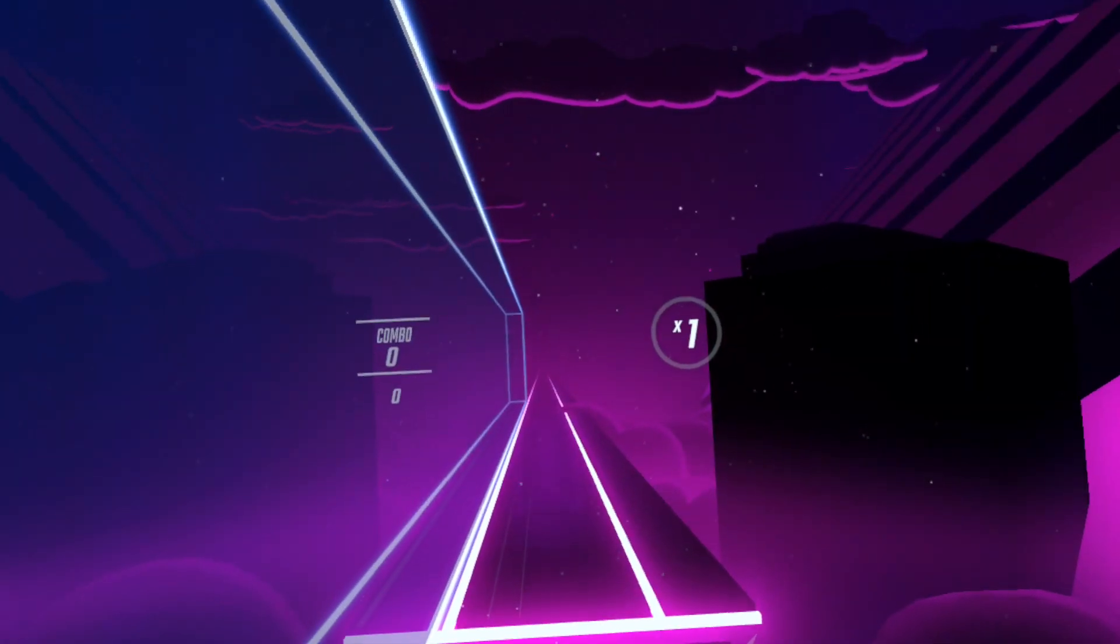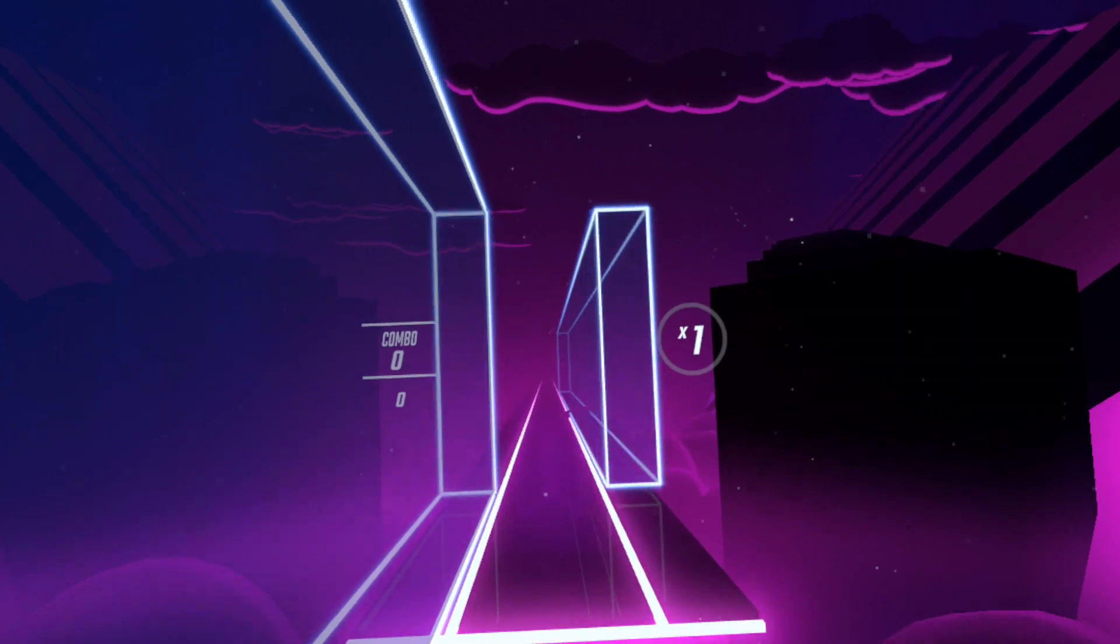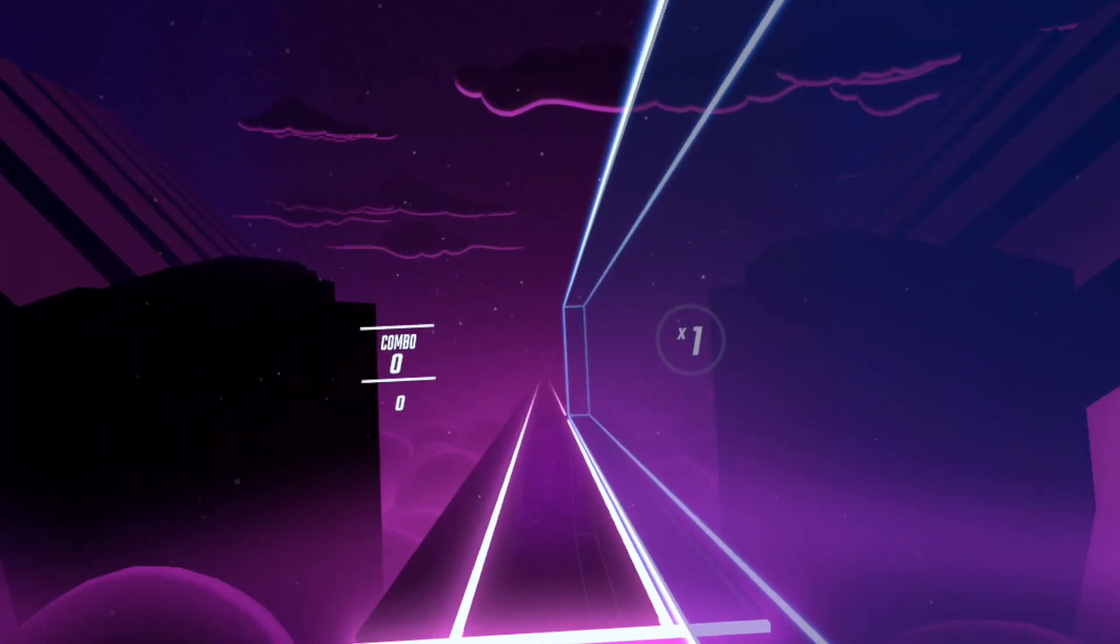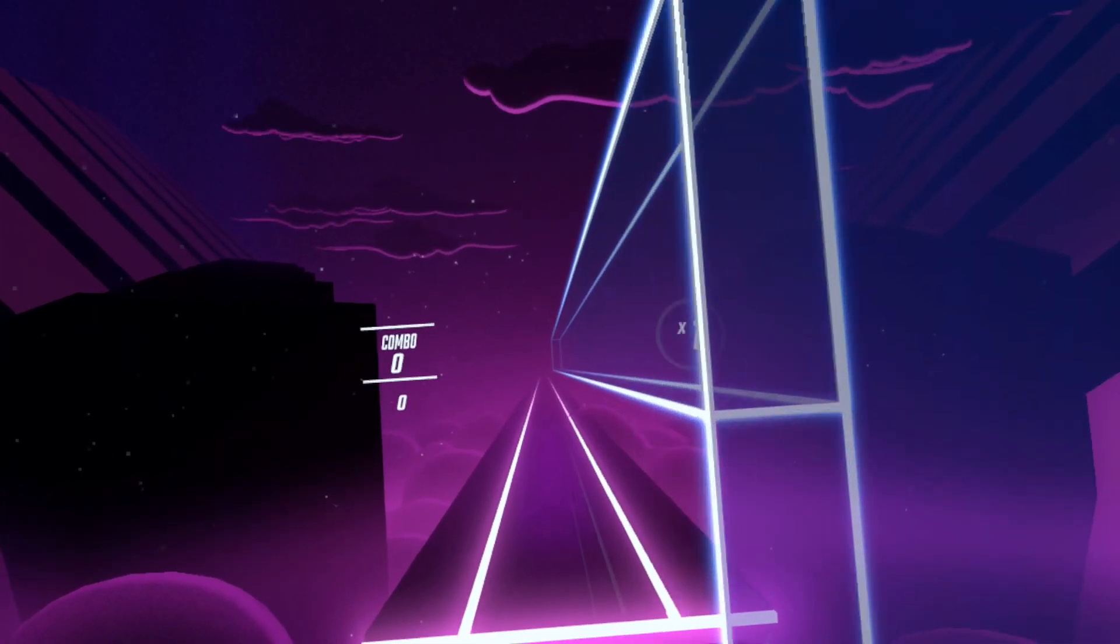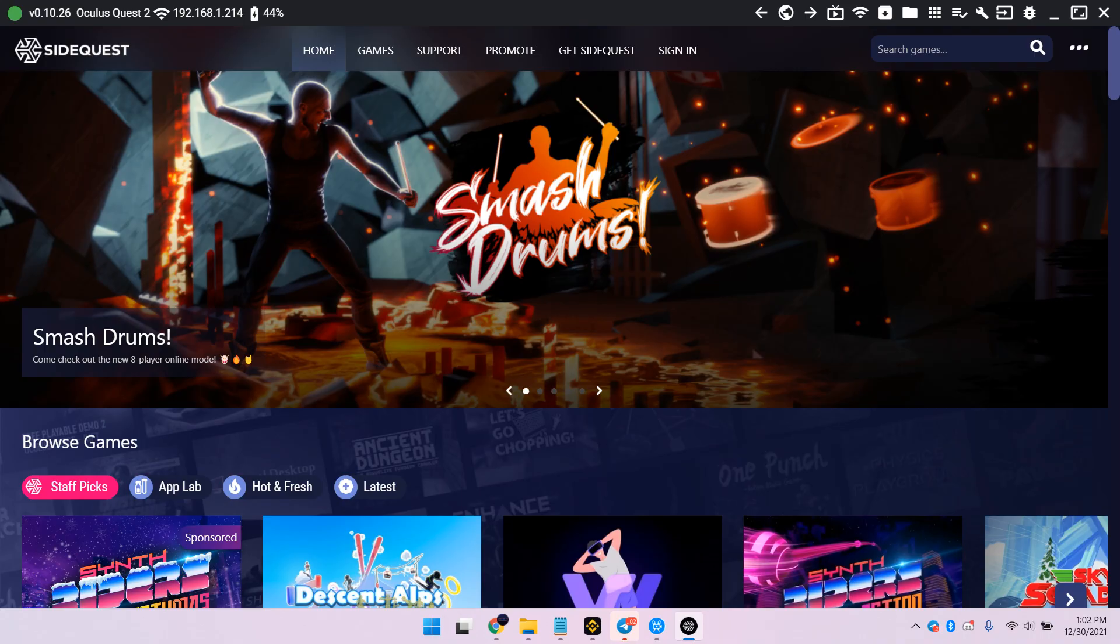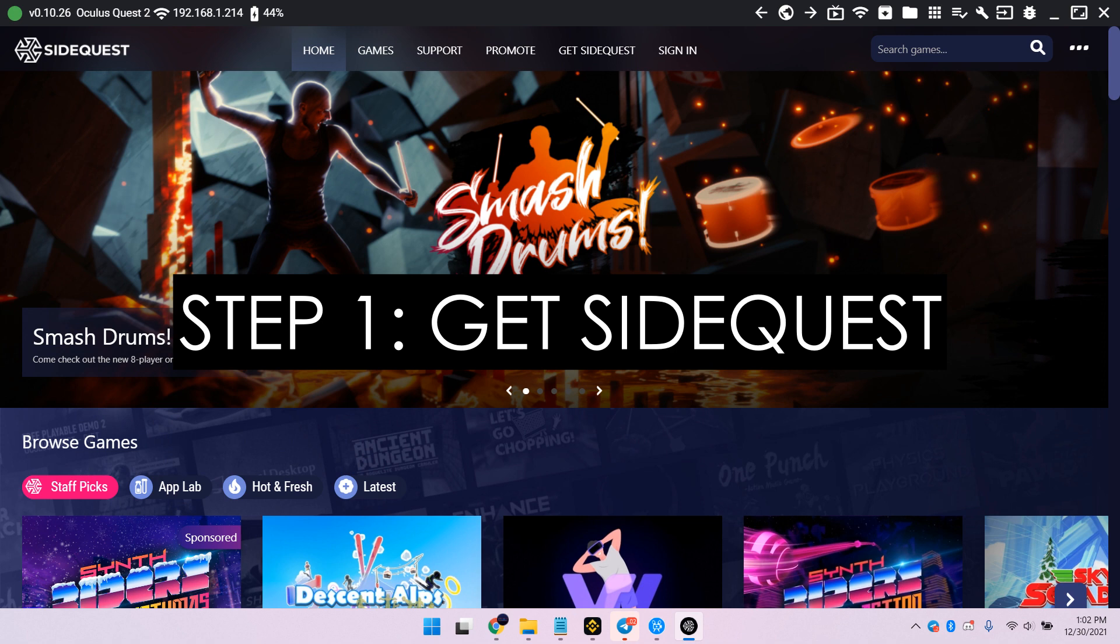So if you want to take the risk and experience Beat Saber in a whole new level, here's step 1. Get SideQuest. I linked a guide in the description.